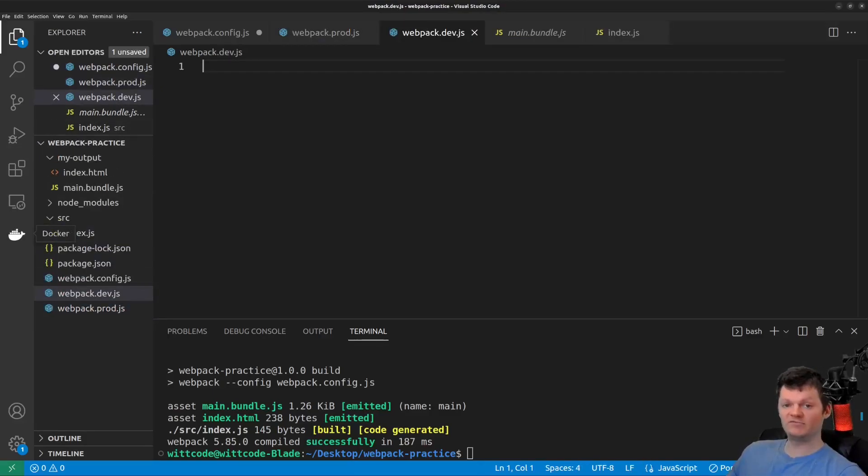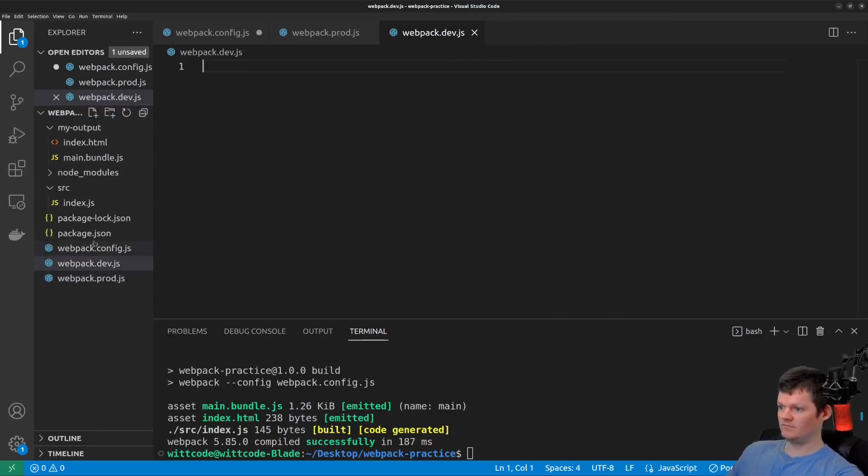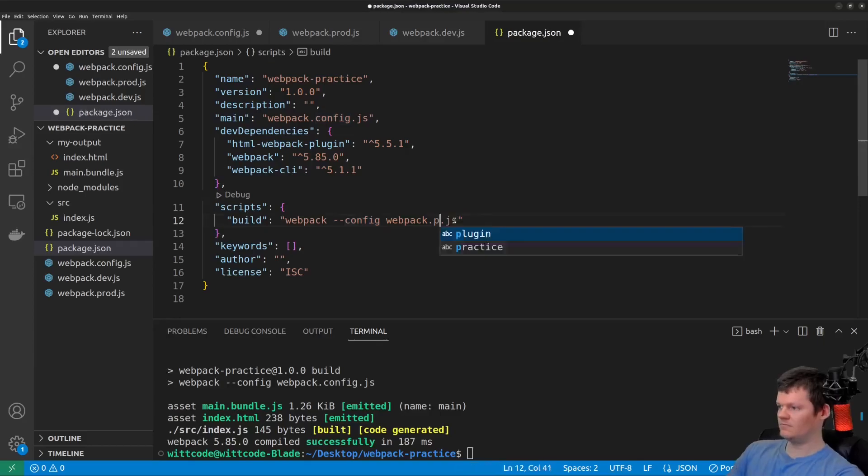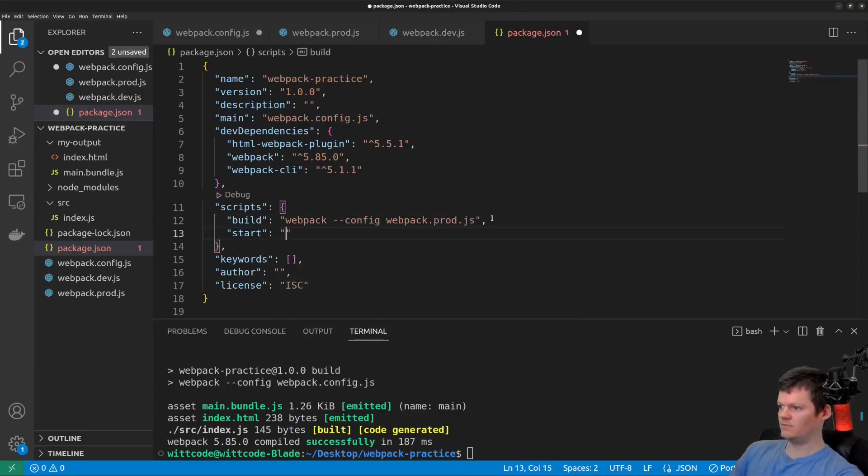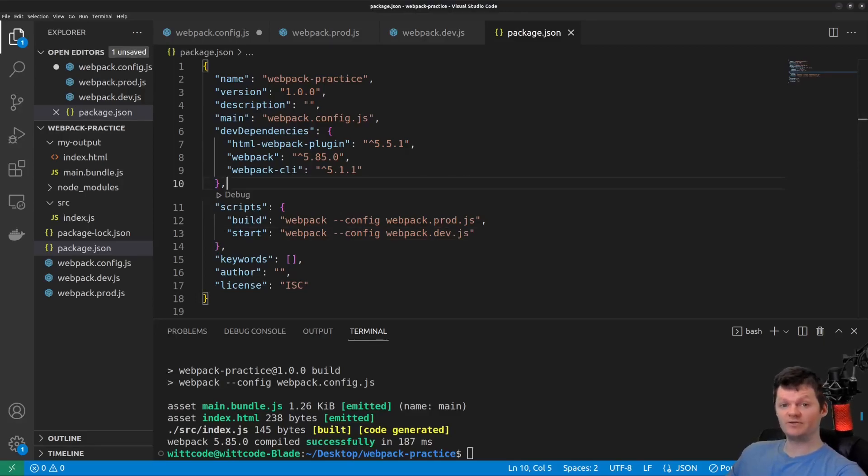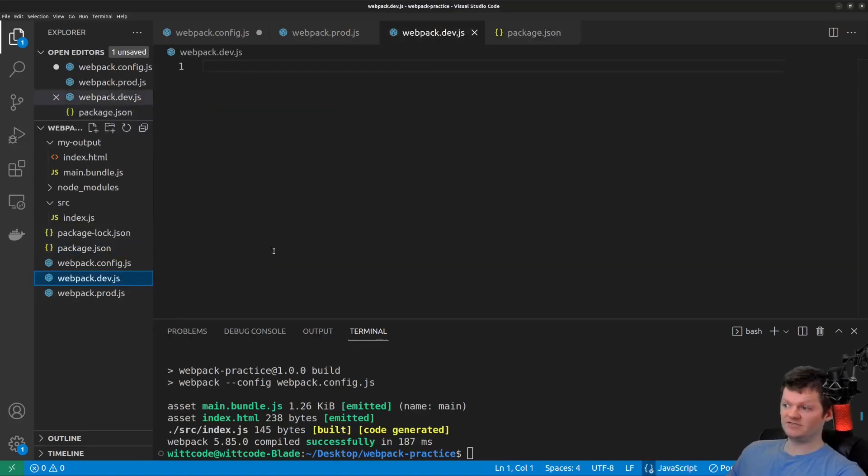Now, before we add anything to these files, let's create some NPM scripts to run our application in development mode and production mode. So now running npm run build will create a production ready build of our application and running npm start will run our application in development mode. So now let's start filling out these files. And let's start with a development configuration file.